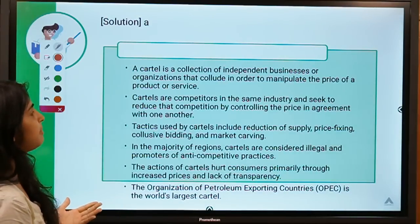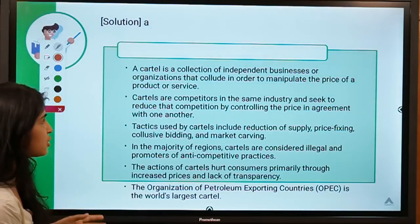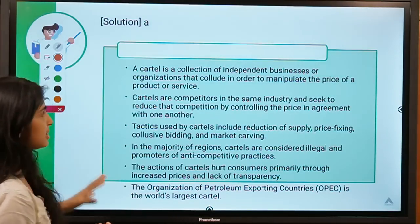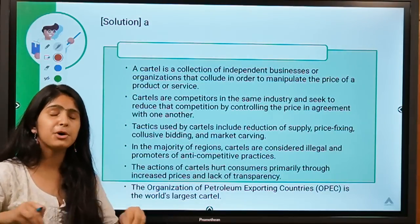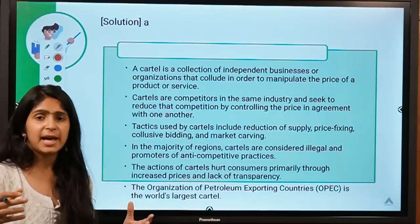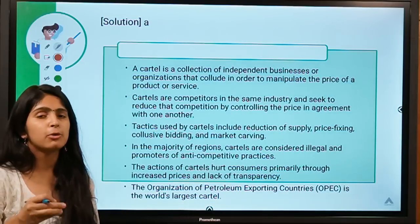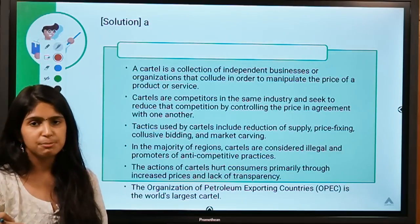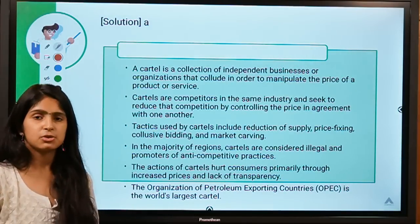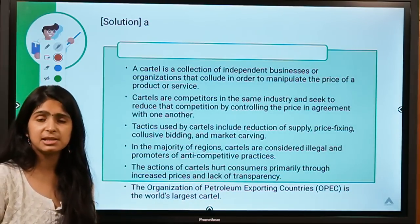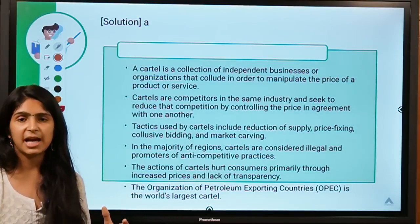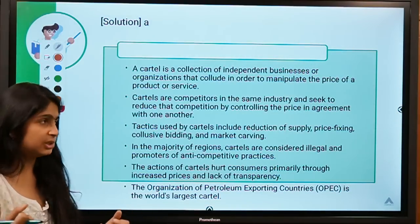A cartel is a collection of independent businesses and organizations that collude in order to manipulate the price of a product or service. A group of businesses come together and decide they will all provide their product or service at a fixed rate and no one will go below that rate — forming a team to gain advantage over pricing.